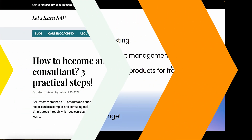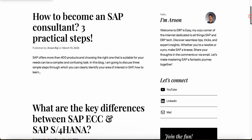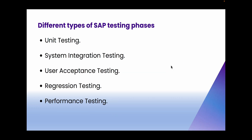If you are new here, my name is Arun and I make videos about SAP topics. Please subscribe to the channel to keep up to date. Now let's get into the video.